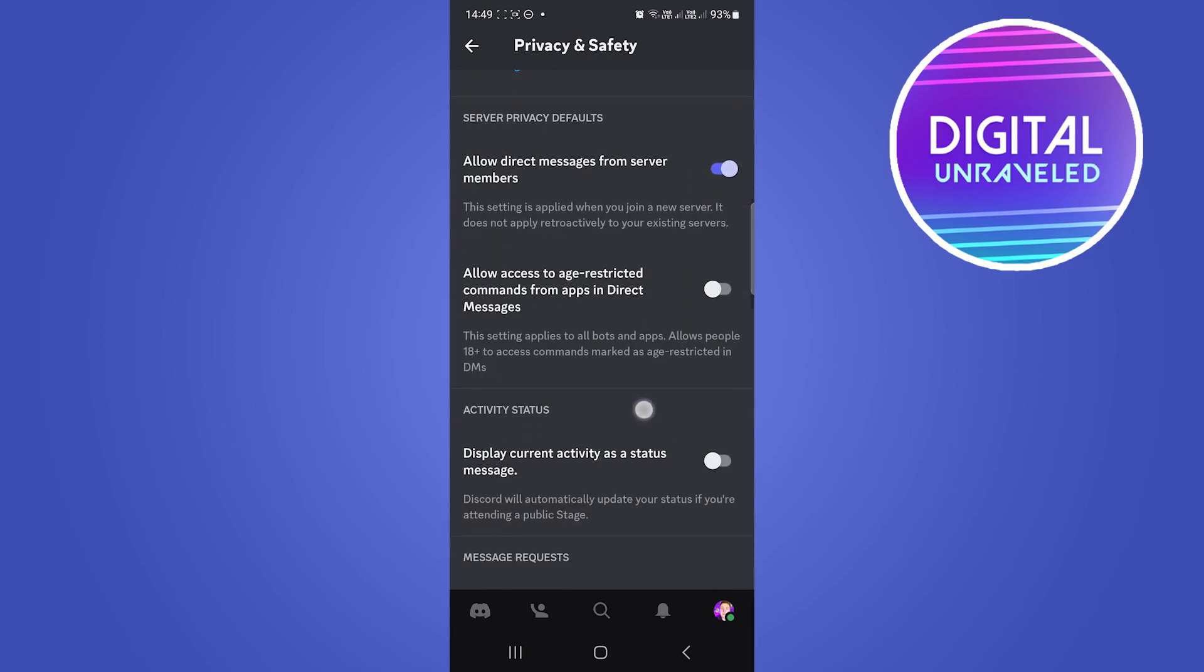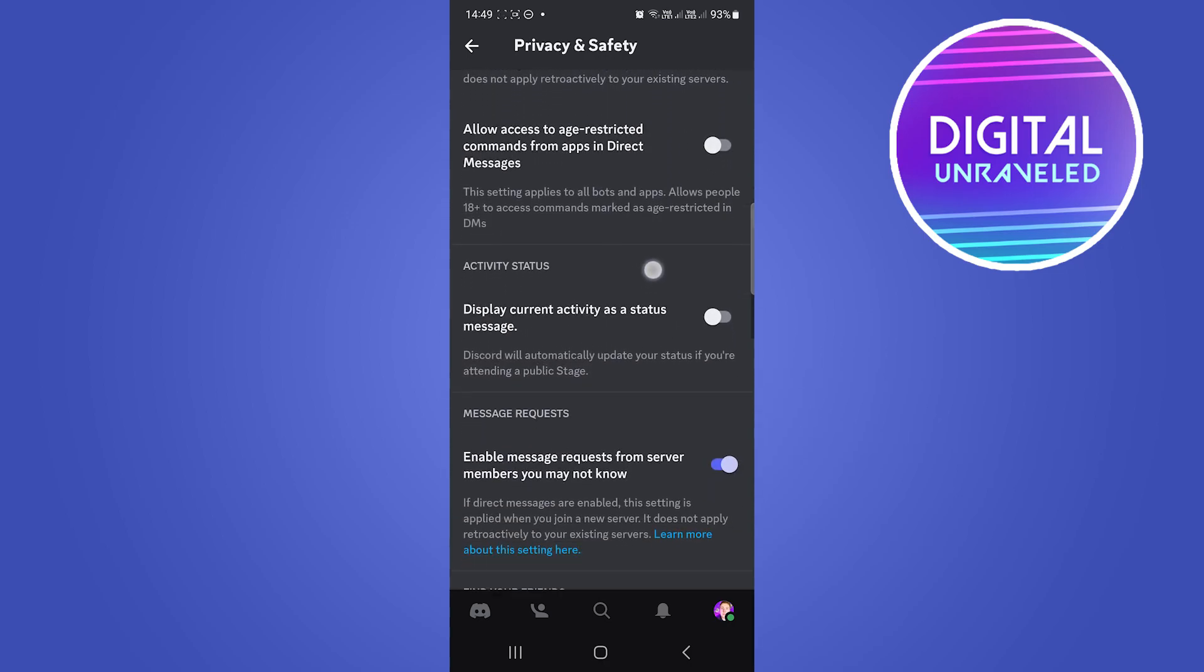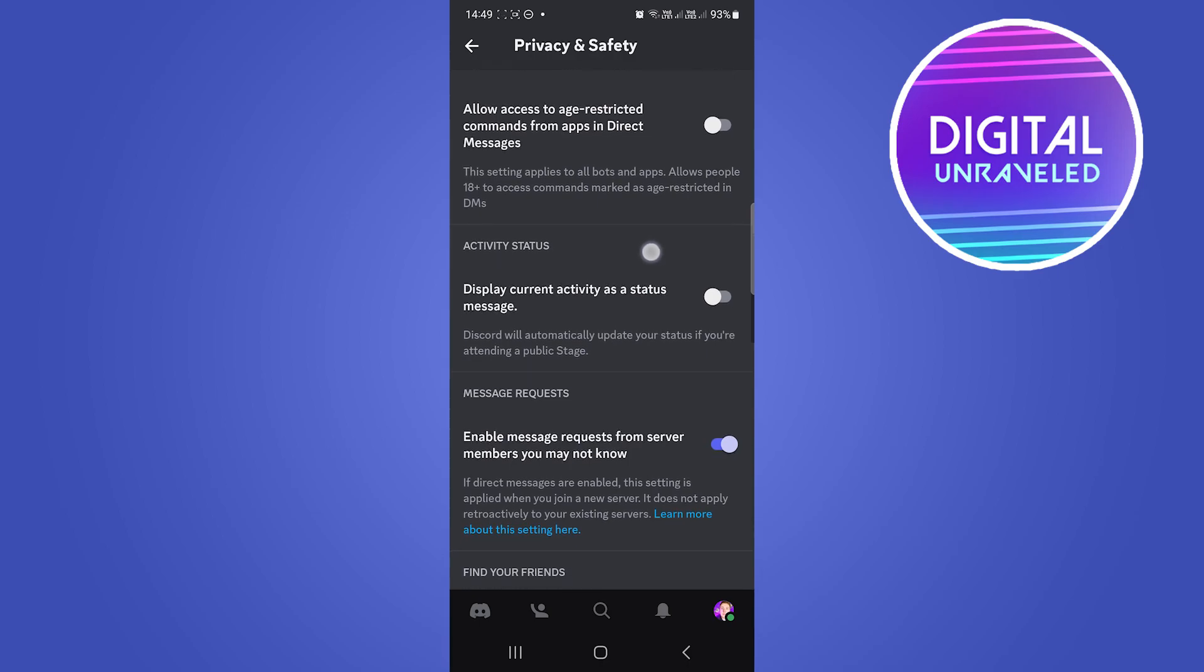It says 'Allow access to age restricted commands from apps in direct messages.' This setting applies to all bots and apps, and allows people 18 plus to access commands marked as age restricted in DMs.